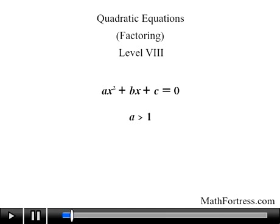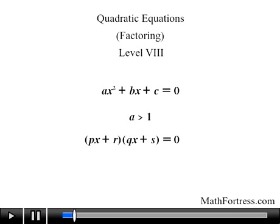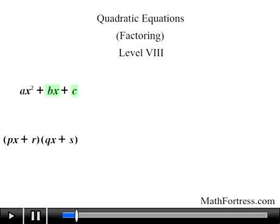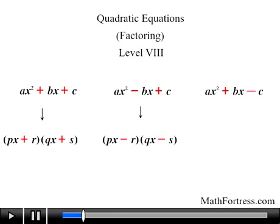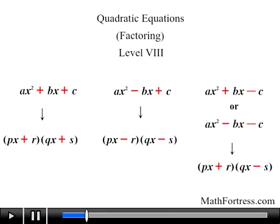Recall that quadratic equations of this form factor into linear expressions of the form the quantity px plus r times the quantity qx plus s equals 0. The signs of the linear term b and the constant term c determine the signs of r and s. If both are positive, r and s are positive. If the linear term is negative and the constant term is positive, both r and s will be negative. If the constant term is negative, r and s will have distinct signs — one negative and one positive. With this in mind, let's jump into an example.